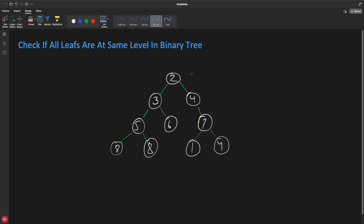Hello friends, this is Rupesh and you're watching CPPNets video series on binary interview question series. This video is about finding if all the leaves are at the same level. The prerequisites are that you should know how to traverse a binary tree, what is a binary tree, what is a leaf node, parent, child, and all that. If you don't know, go check out the playlist's initial videos.